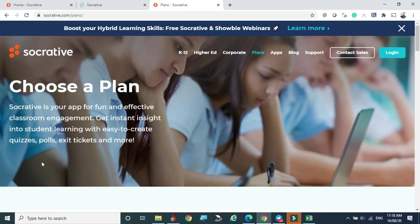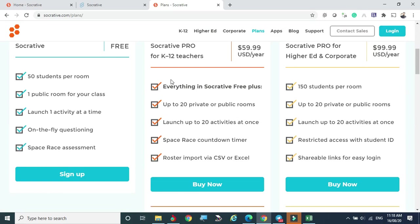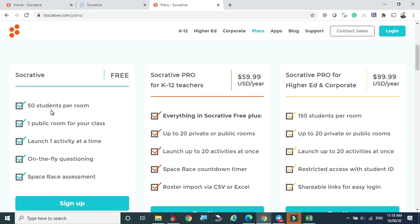Let's look at the available plans. The free plan allows a maximum of 50 students to attend one activity at a time — that is one classroom, one activity, one public room. So one quiz can accommodate 50 students at a time. That is the limit for the free account.